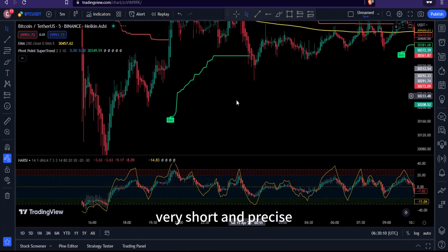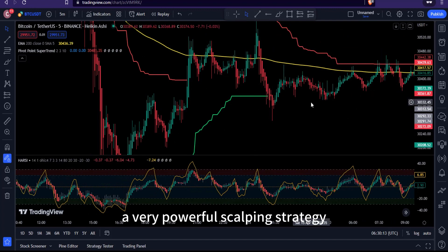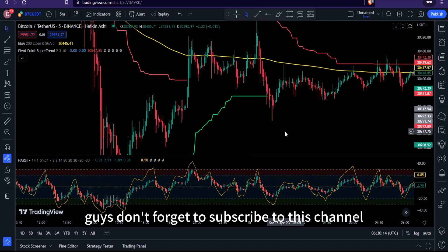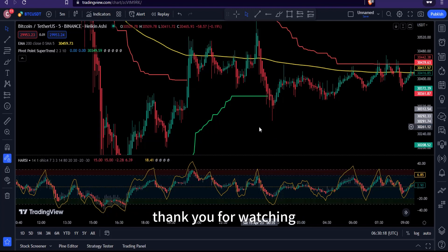This is a very powerful scalping strategy. Don't forget to subscribe to this channel, make sure you comment on this video, thank you for watching, and see you in the next video.